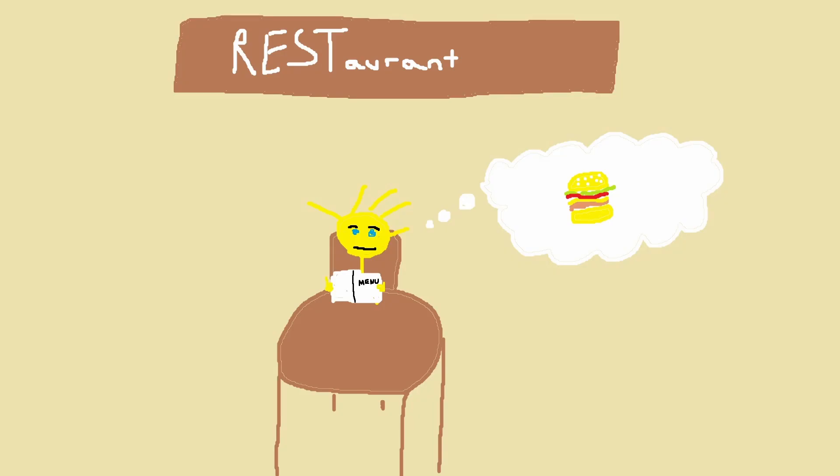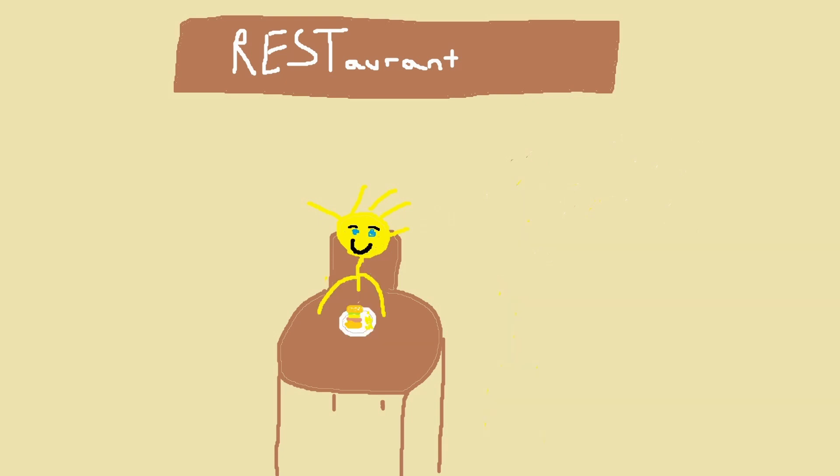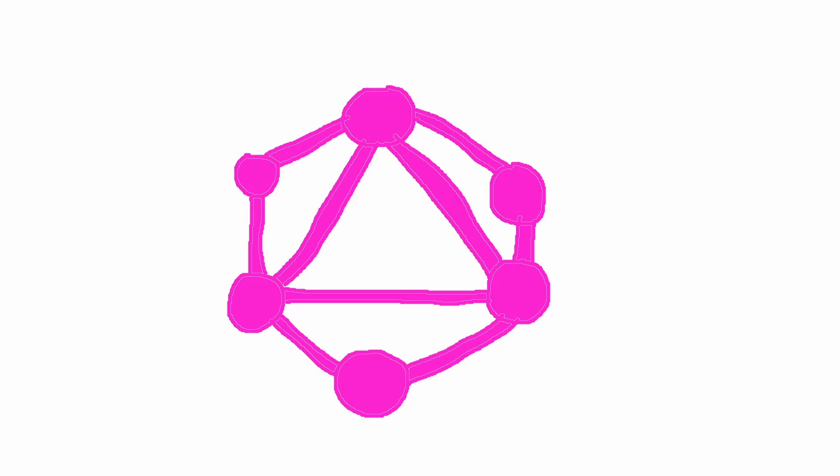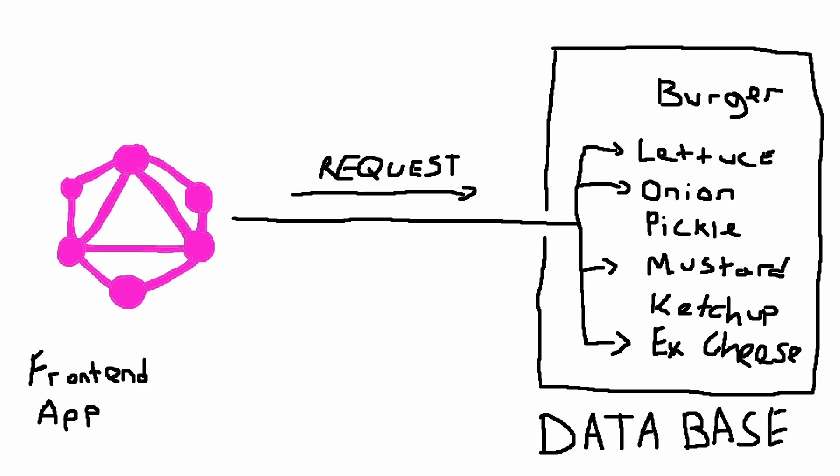Okay, now imagine you're at a restaurant, you're hungry and you want to order a burger. But you don't just want any burger, you want it with extra cheese, no pickles and a side of fries. You tell the waiter exactly what you want and voila, you get your burger and chips exactly how you asked for it. A GraphQL API is just like that waiter.